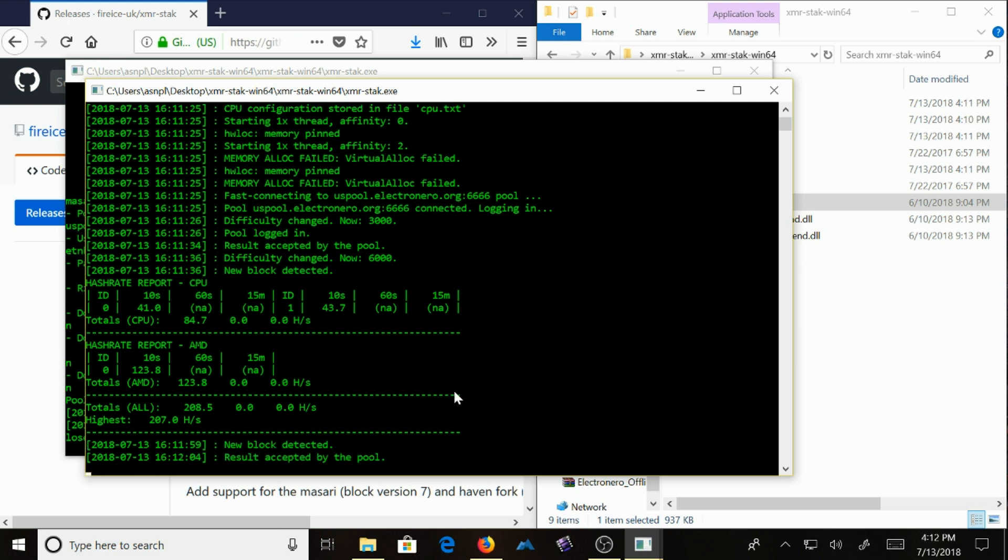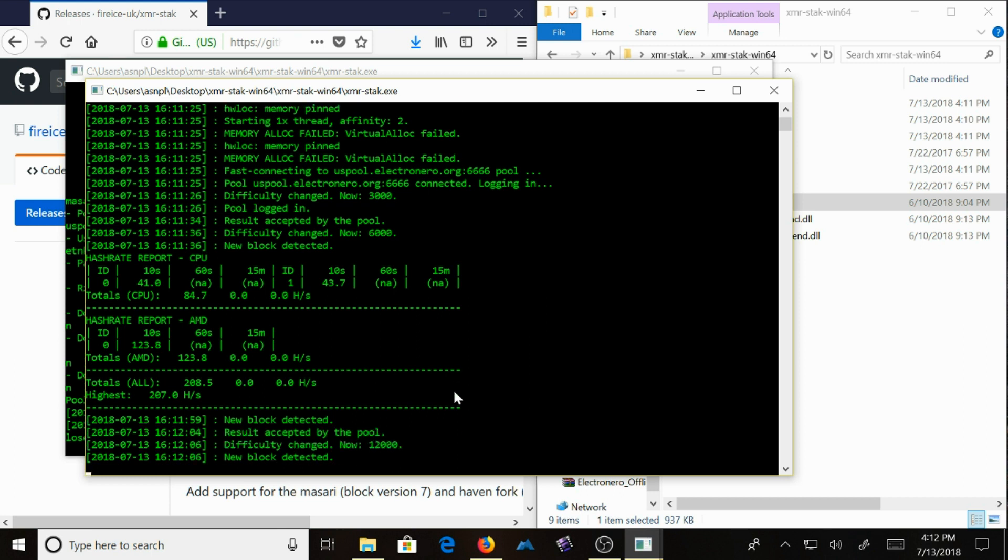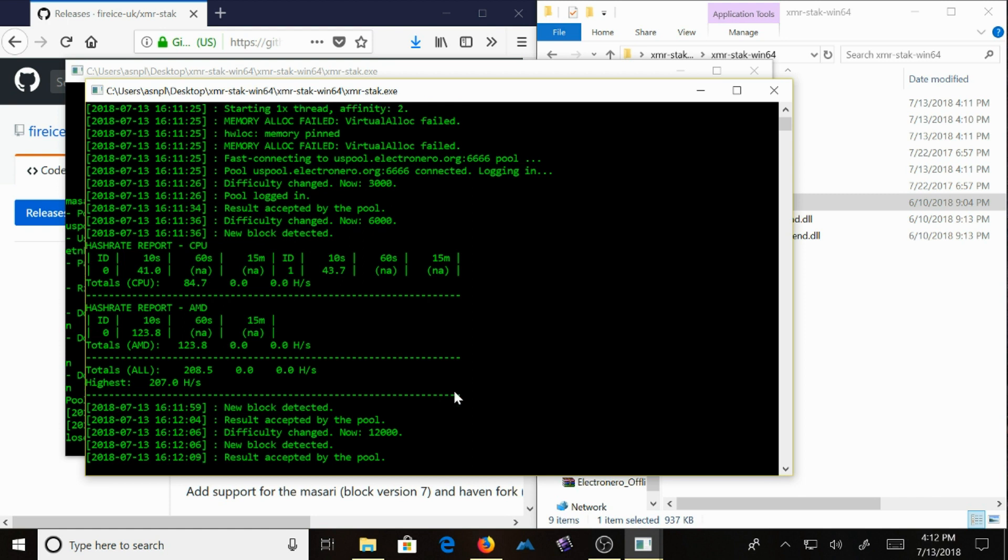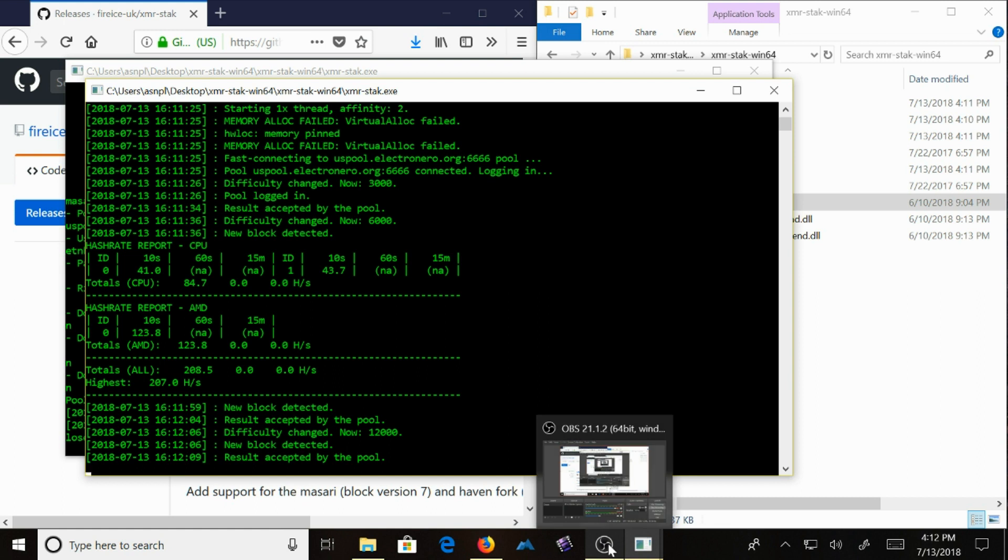It's using my CPU and my GPU. And so this is how to mine with XMRStack. If you share the video, you can get all this stuff.